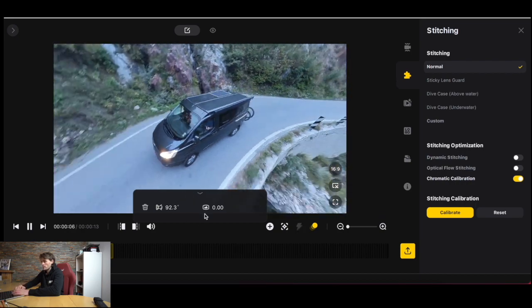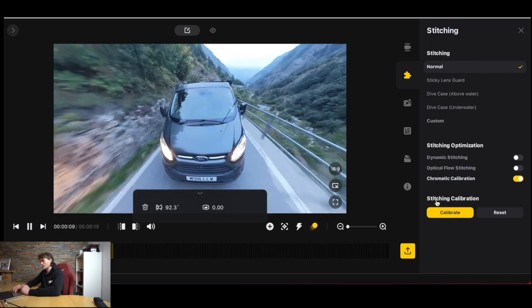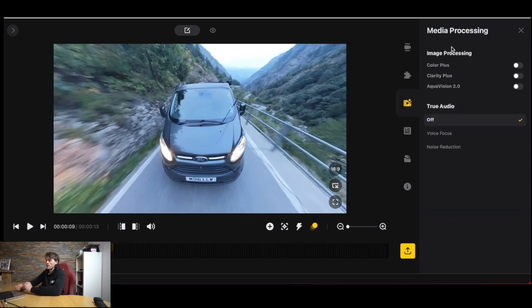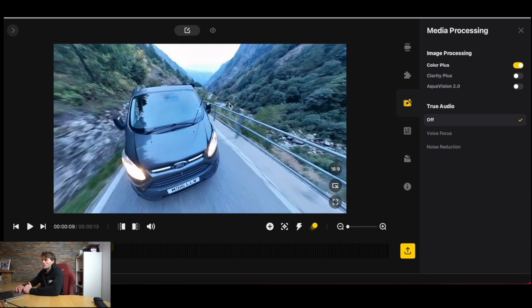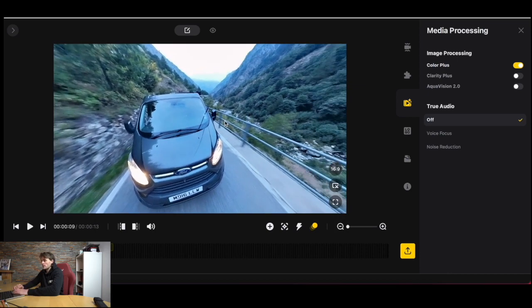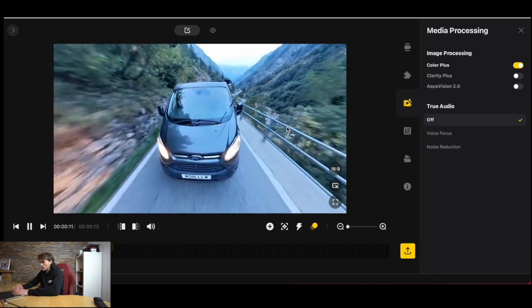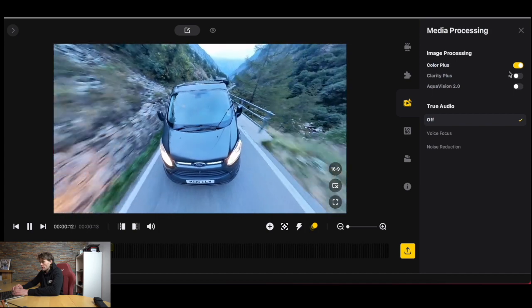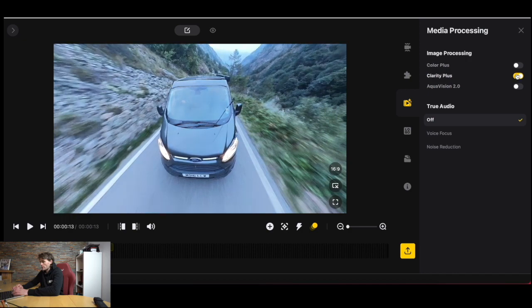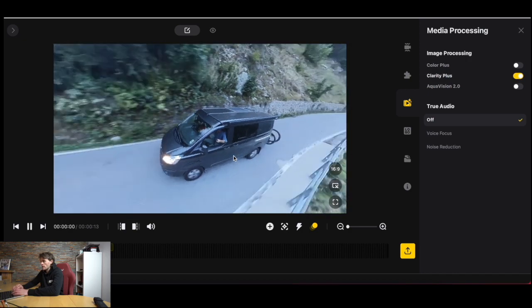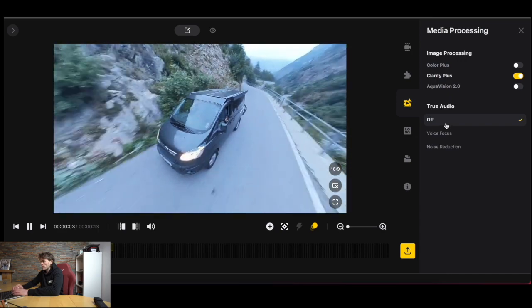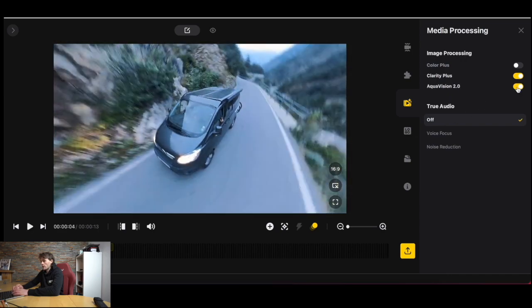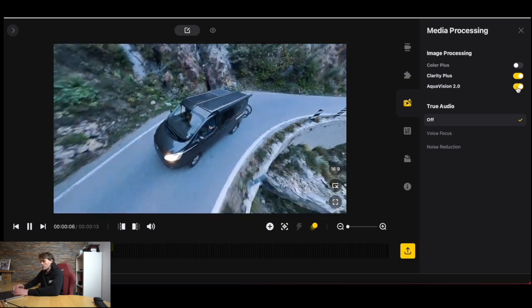Then we have media processing. There's a couple little editing tools we have in here which is more to do with color. We can enhance the color there by clicking color plus. That gives the contrast a little bit more of a darker feel, probably a little bit more saturated. We can also increase the clarity. You can't turn both those on, that's interesting.